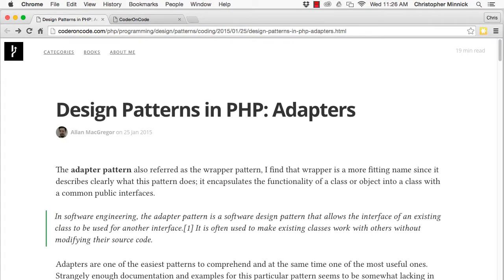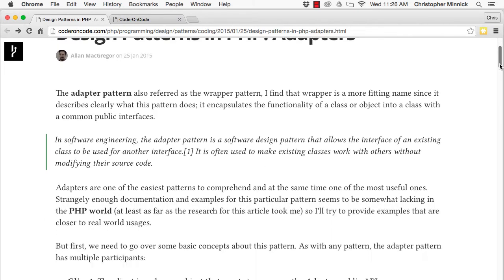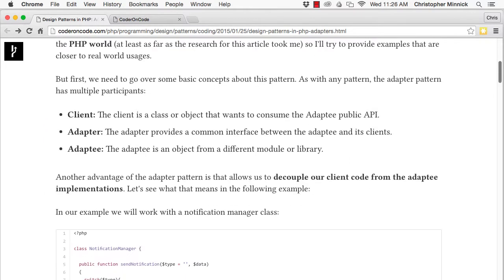Adapters are one of the easiest patterns to comprehend and are also one of the most useful ones. As with any pattern, the adapter pattern has multiple participants.